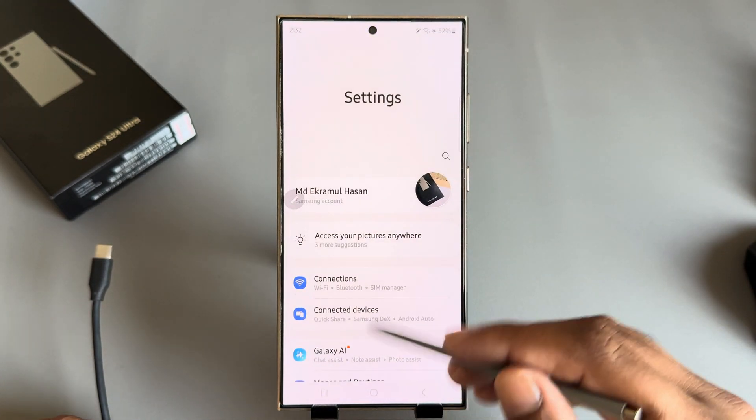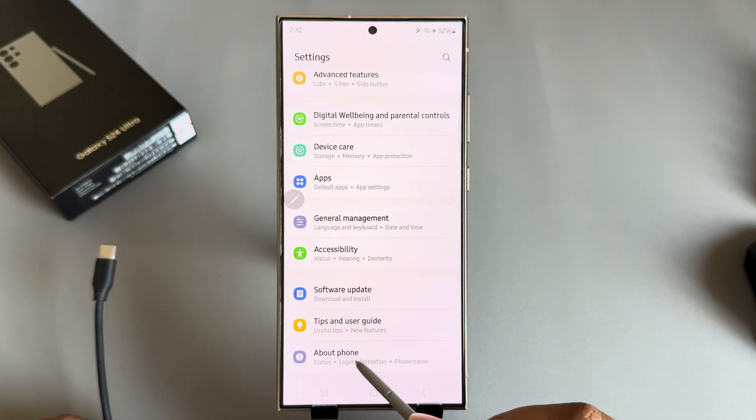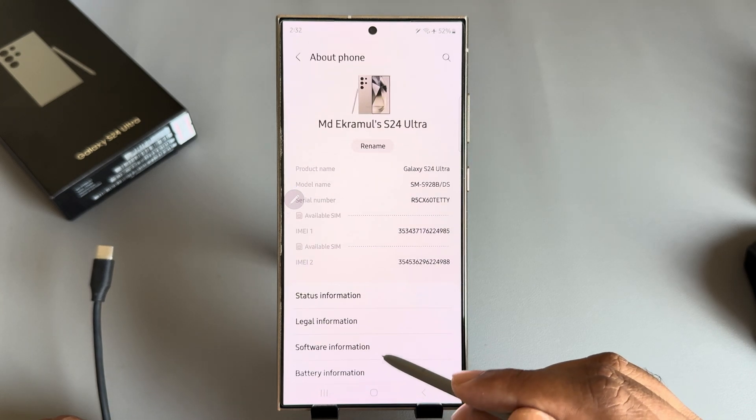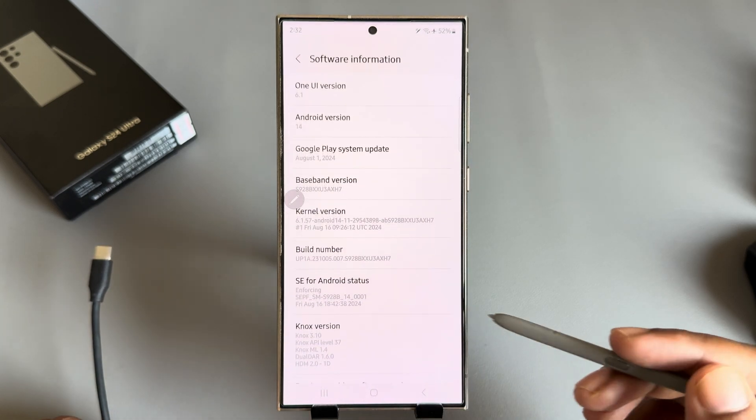Go to your settings and press on About Phone, then from here go to your Software Information.